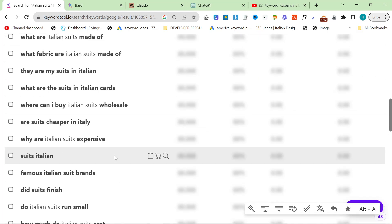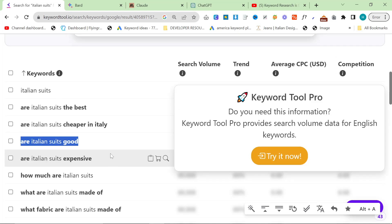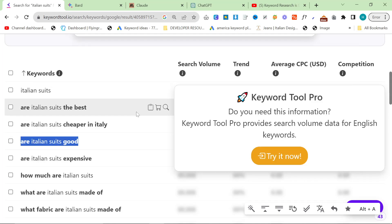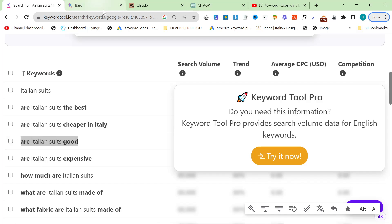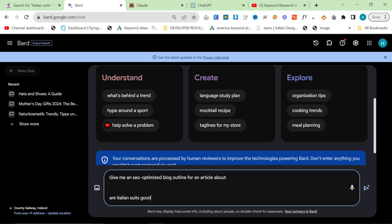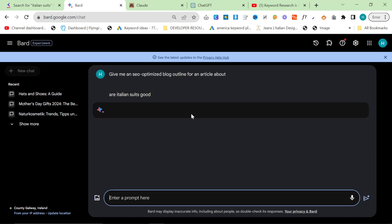I would use another niche, but I don't want to use my clients' niches in video. So it's a little bit difficult for me to actually think of niches. So that's why I always use suits. So the first part of this is we're going to use Bard. I'm going to say, give me an SEO-optimized outline, blog outline for an article about are Italian suits good.